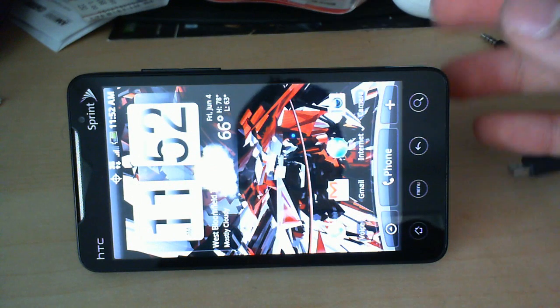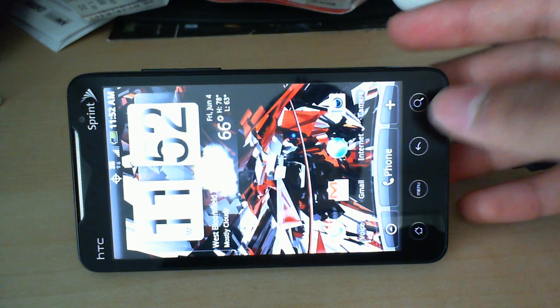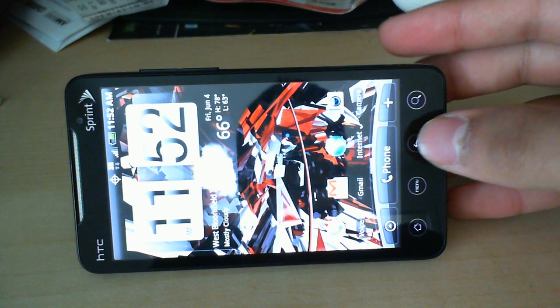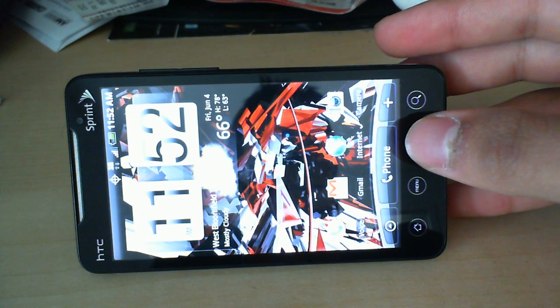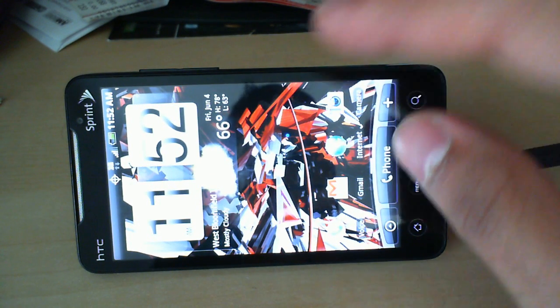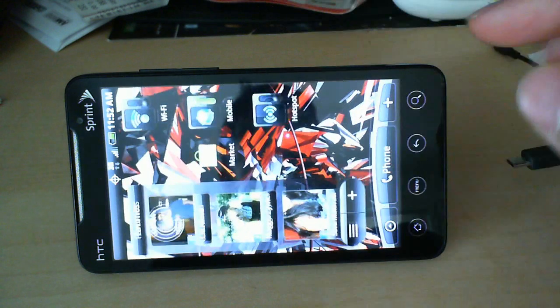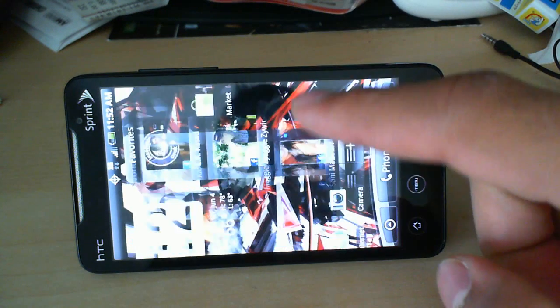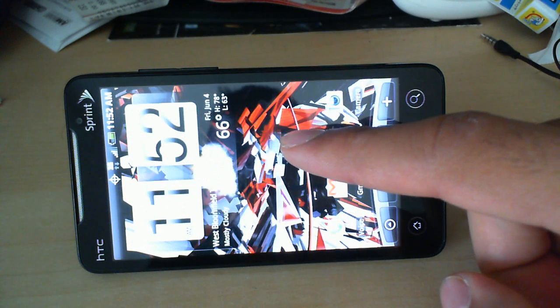Right off the bat, I've noticed the haptic feedback on this phone is actually really nice. I like it a little bit better than what I have on the Nexus.